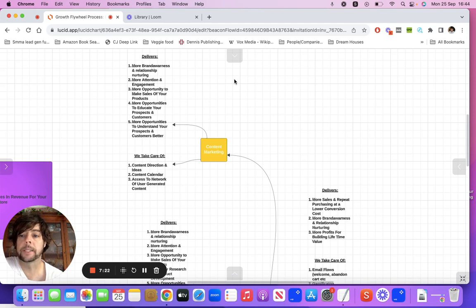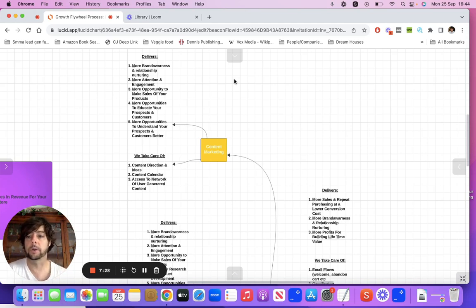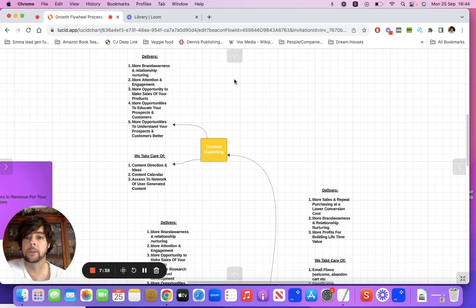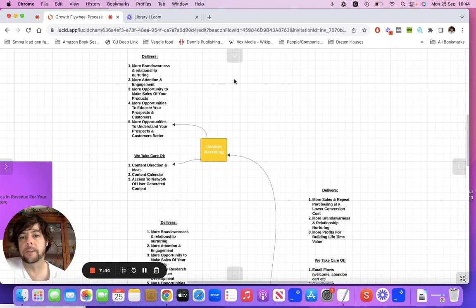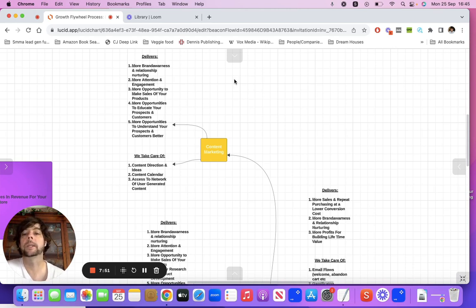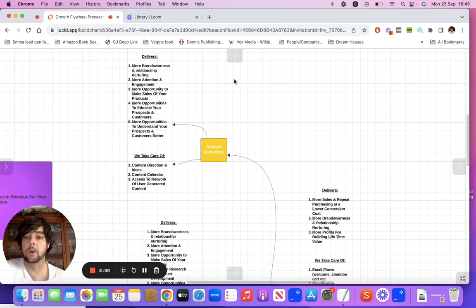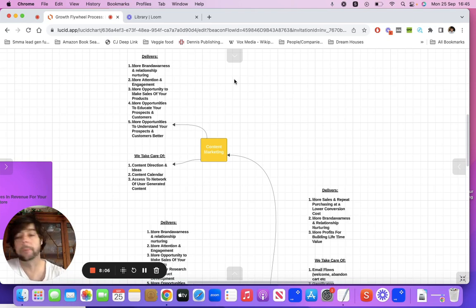It also gives you more opportunities to educate prospects and customers on what your product does — before and after, here's the problem, here's the solution, this is what the product does. And it also gives you an opportunity to understand your prospects and customers a bit better. What we normally do for brands is work on content direction and ideas, because content can be quite time-consuming — both to create and to think about what to put out there.